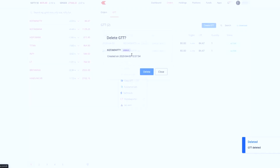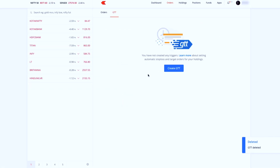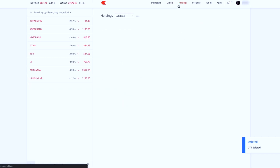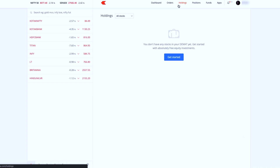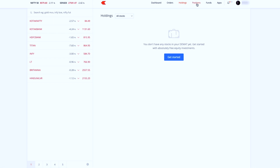I will execute the orders and also delete some orders. Now we have the details of the stock in the holdings section.